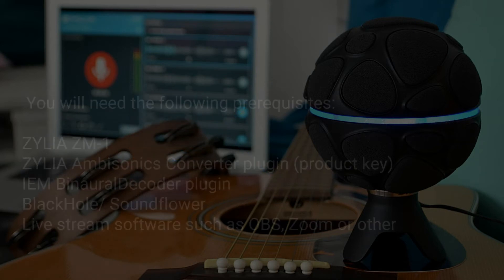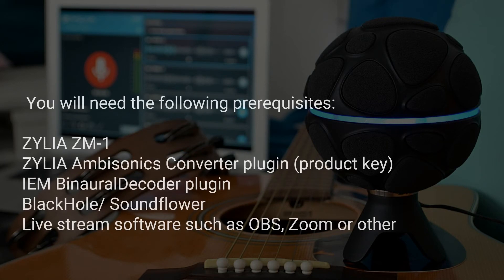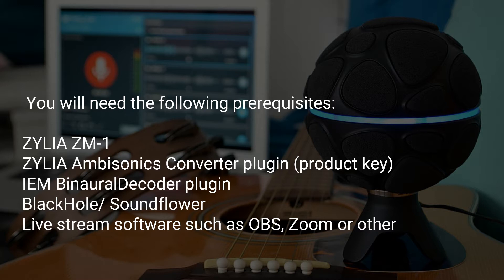Because it combines ambisonics conversion, binaural decoding and an additional OBS streaming plugin, a few prerequisites are necessary.